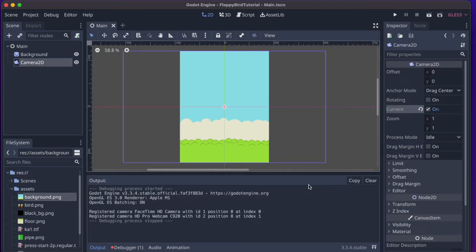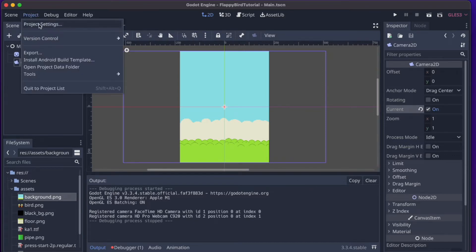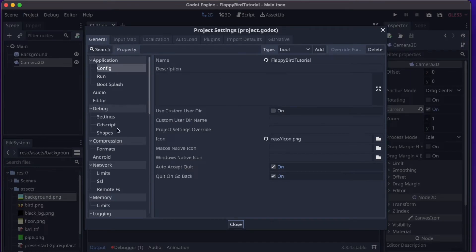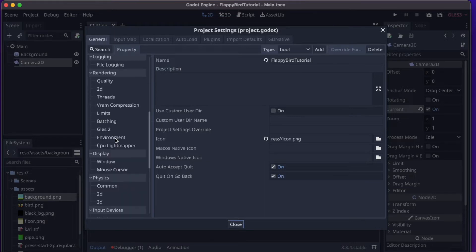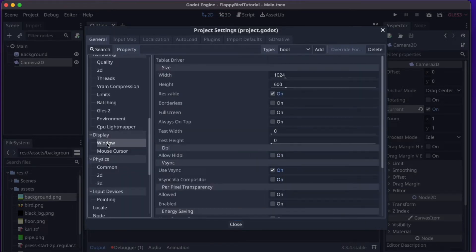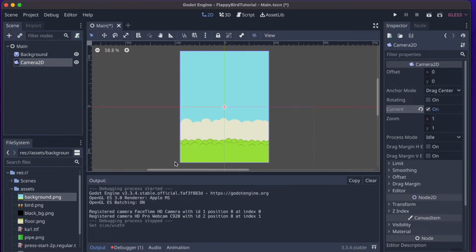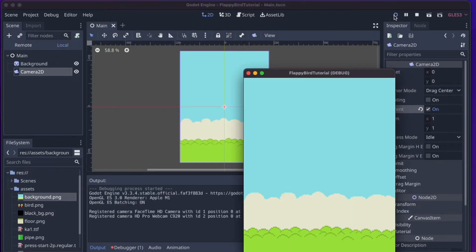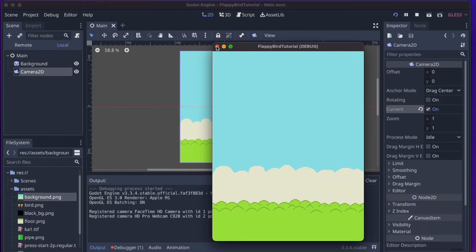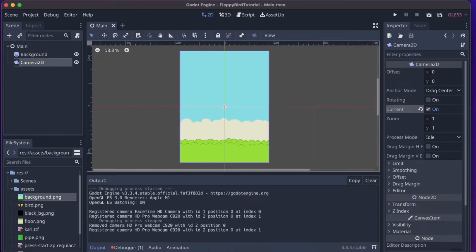To fix the aspect ratio, go into Project Settings, make sure you're on the General tab, scroll down to Display, and click Window. By default it's 1024 by 600, but we want 450 by 600, so change the width to 450. Now the purple camera rectangle encompasses our background exactly. Running the game now works just as we want.